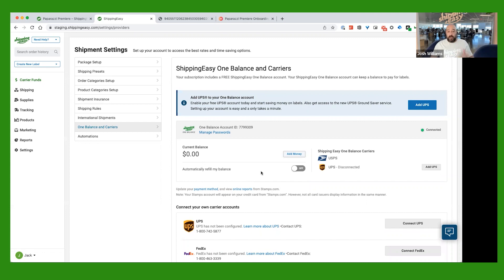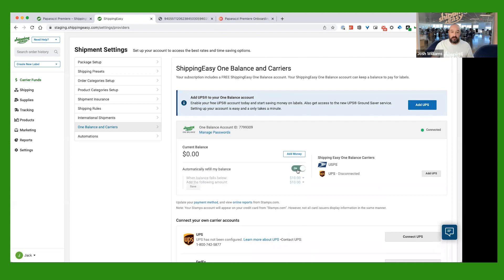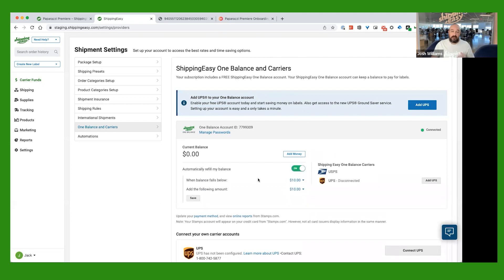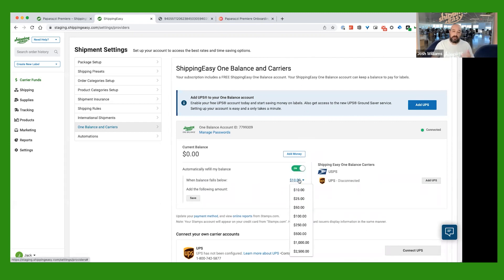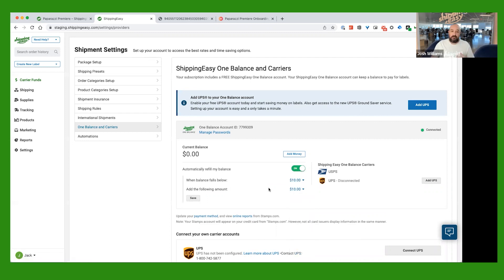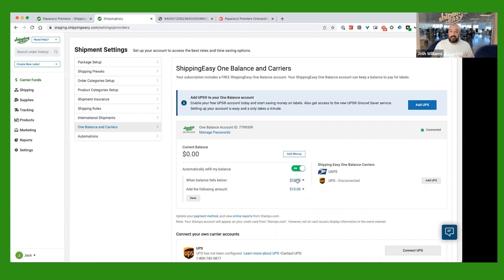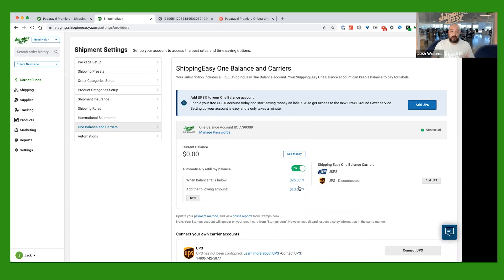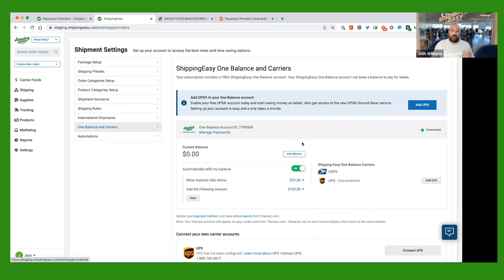I would highly recommend that you turn on this switch here for automatically refill my balance. And what this allows you to do is you can go ahead and set a minimum balance amount and then also a refill amount. So, what this says is, you know, go ahead and when my balance falls below $25, go ahead and load $100 back into my account. And then you're just going to click Save.